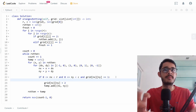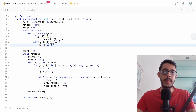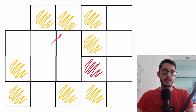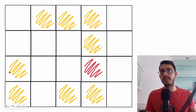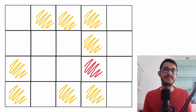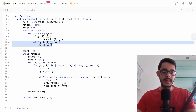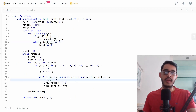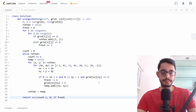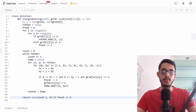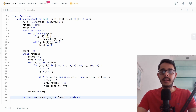For instance, if we start with eight fresh oranges and six get rotted, fresh ends at two. At the end of BFS, if fresh equals zero, all oranges were poisoned and we return the count. If fresh is still greater than zero, some oranges were never reached, so we return -1.